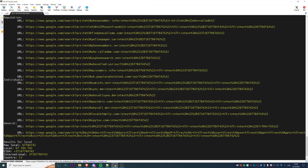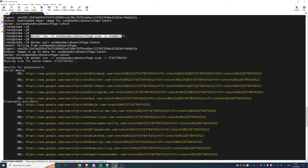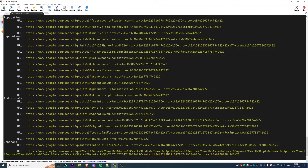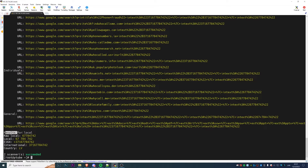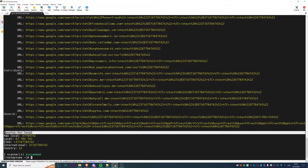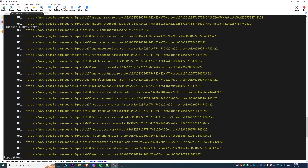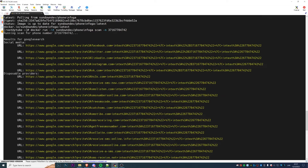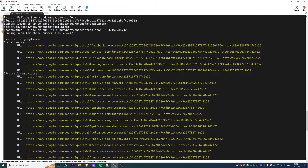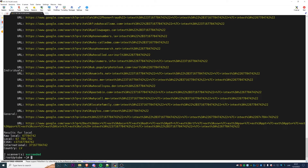This is all the information we get from PhoneInfoga: social media information, Google dork attempts, disposable providers, reputation, individuals, general results, and local information. We can find out the country is Latvia and the international number. The most interesting information is from the Google dorks, though it's not easy to read from the CLI.